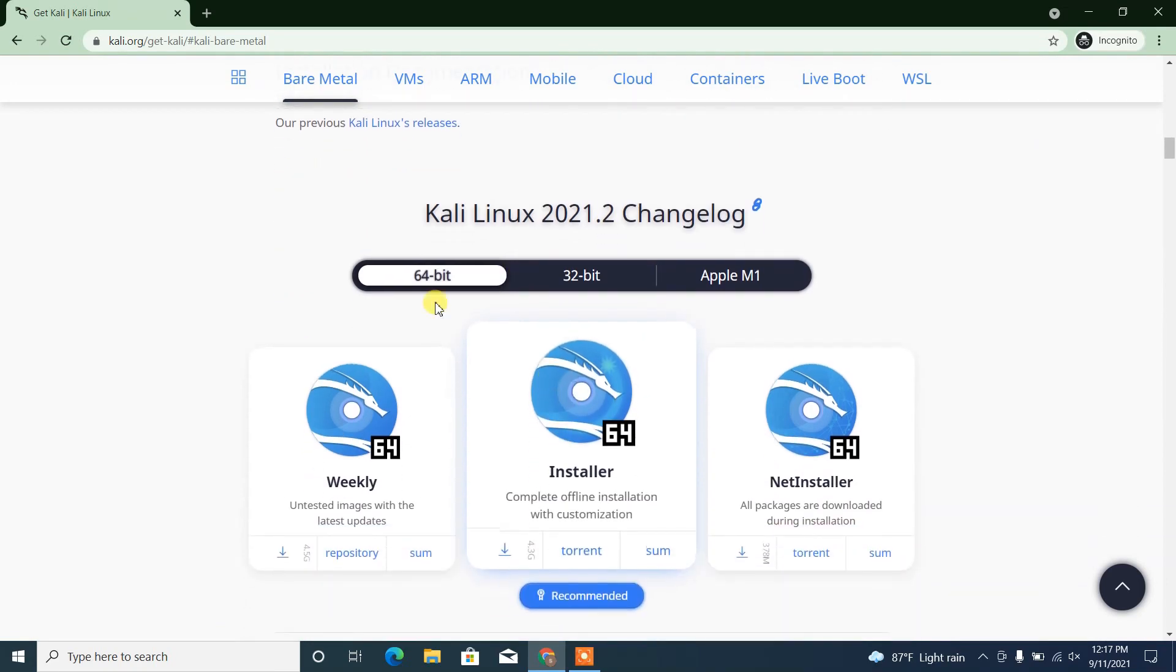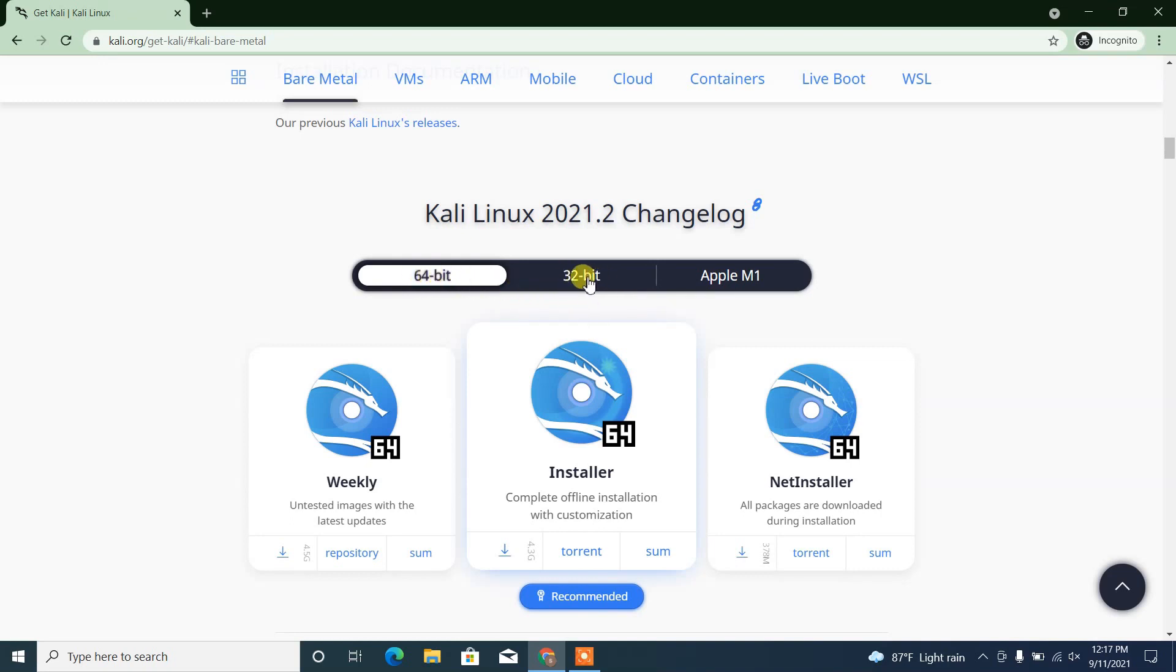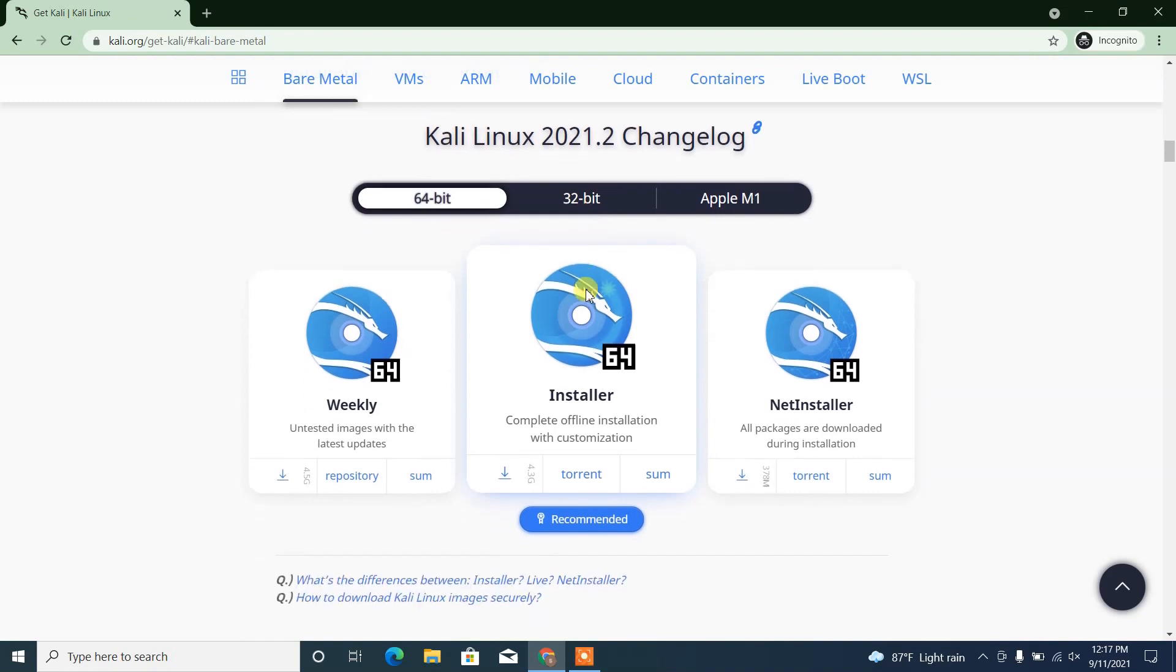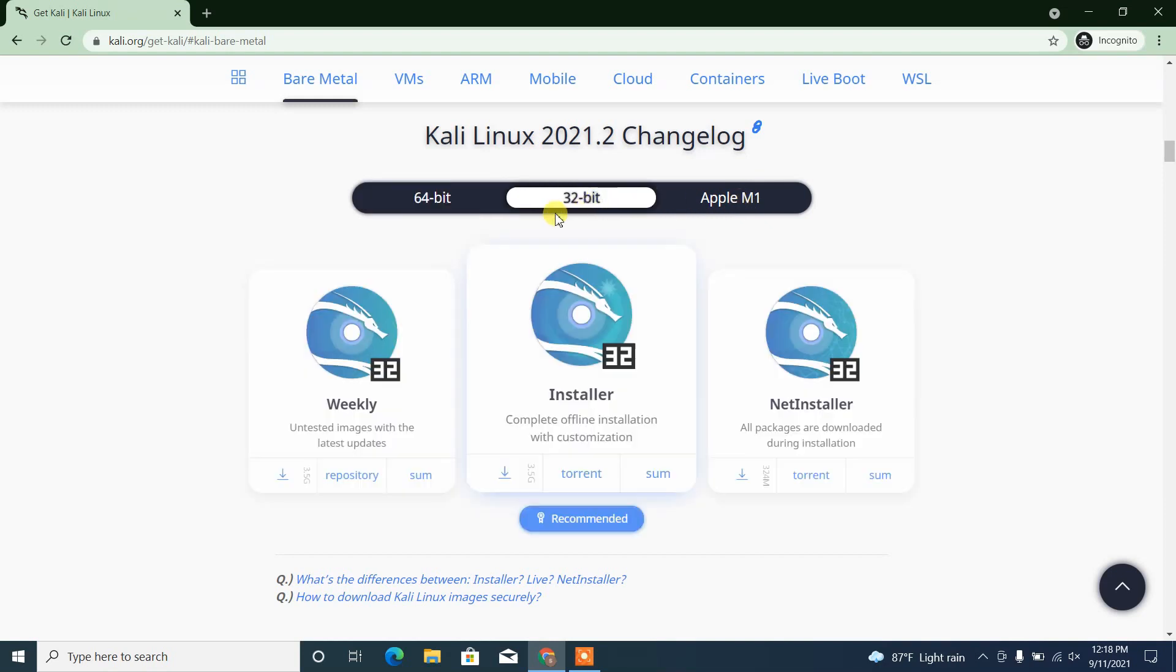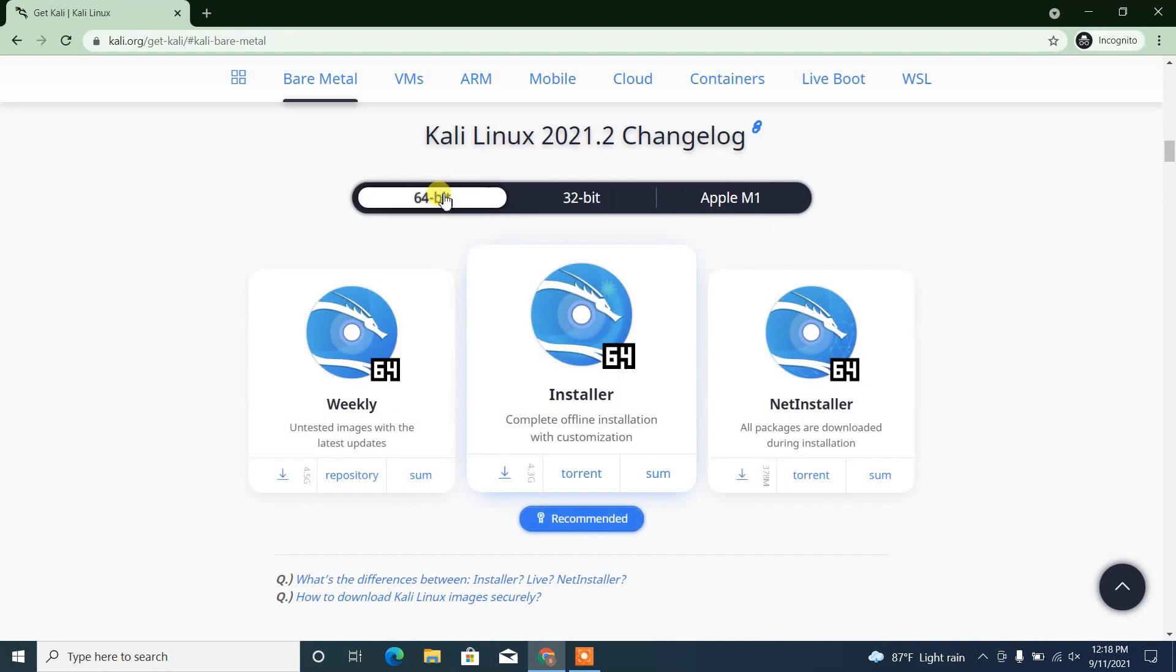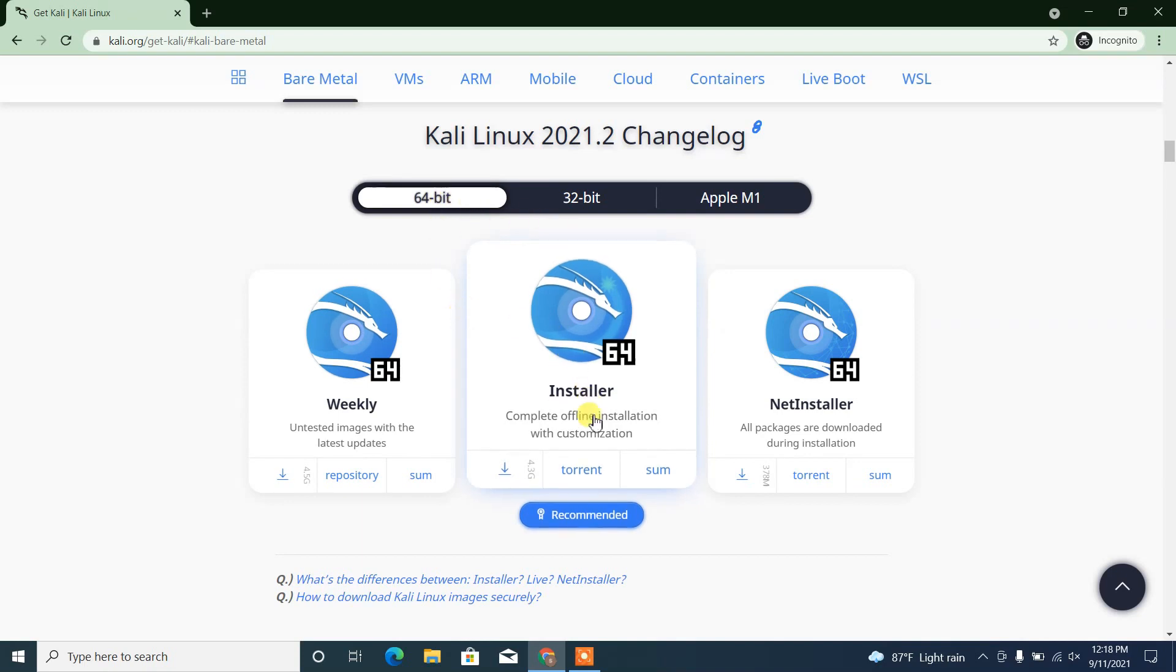If you are using a 64-bit operating system, then you have to download the 64-bit. For 32-bit operating system, you have to download the ISO image that supports 32-bit. For Apple M1 chip, you have to select this option and download it. In my situation here, I'm using 64-bit.